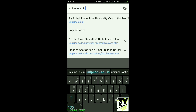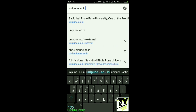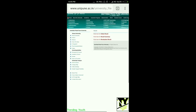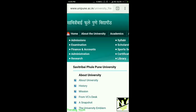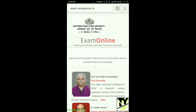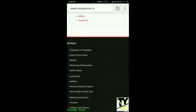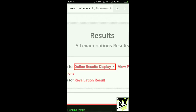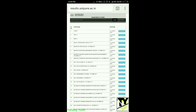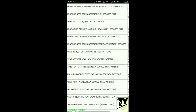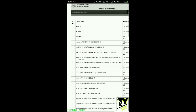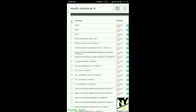Search for unipune.ac.in, then zoom in and go to Examination. Scroll down and go to Results. There you will find Online Results Display — just tap on it. Here you will find all your results, as you can see previously up to 2008. All of your results are here.